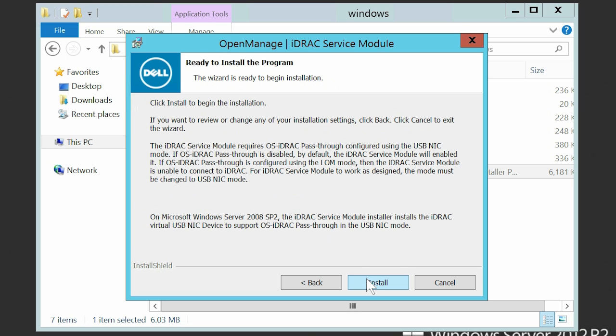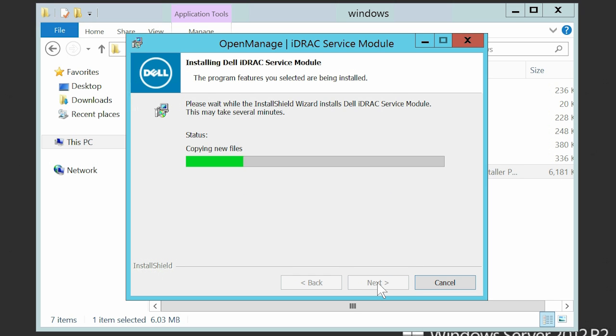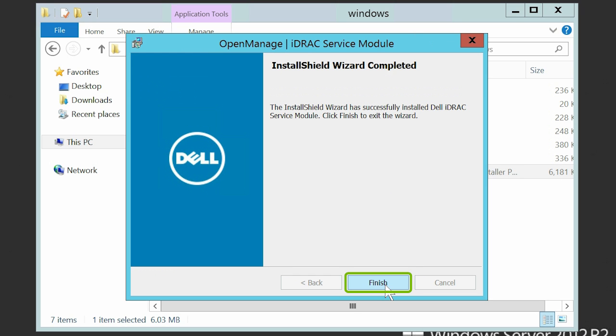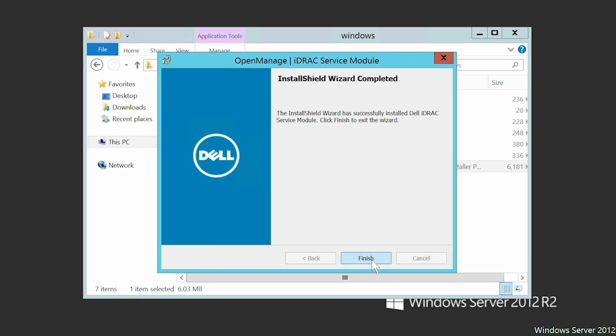Review the information before installing, then click Install to start the installation process. Click Finish after successful installation.